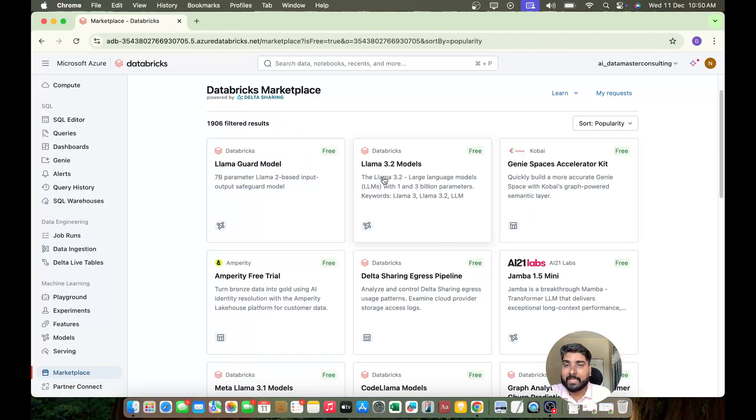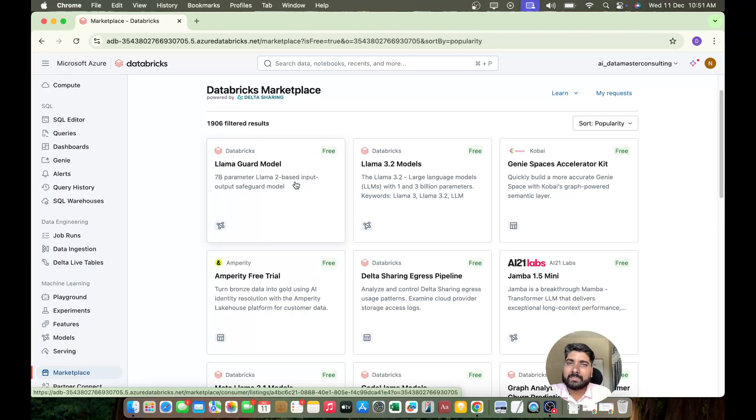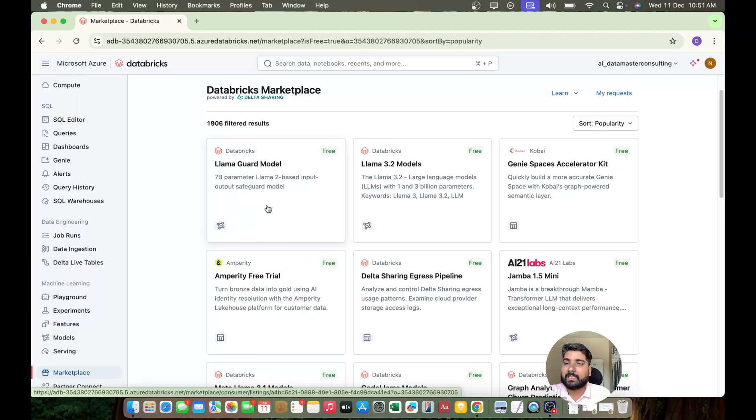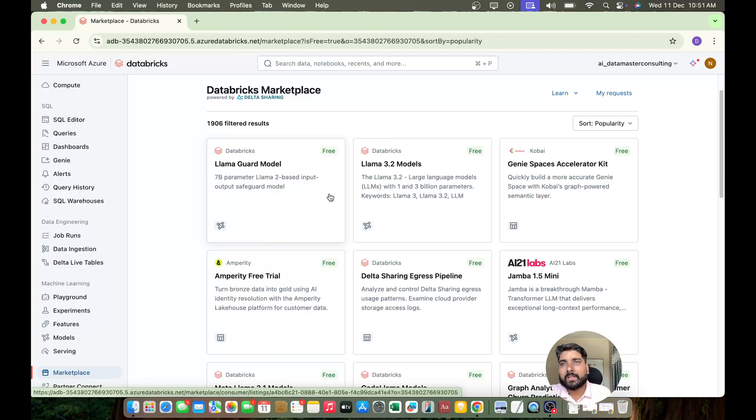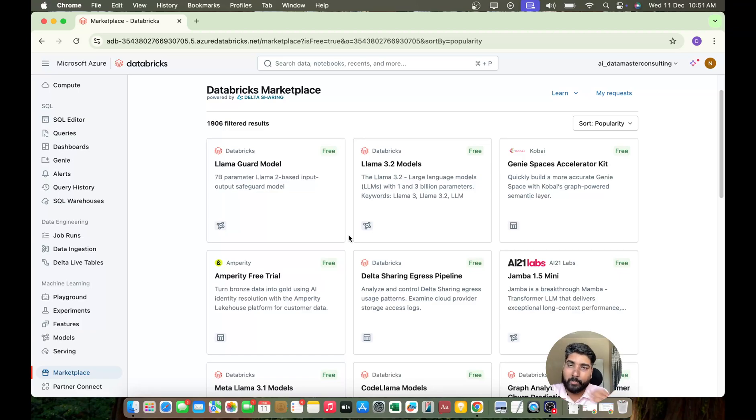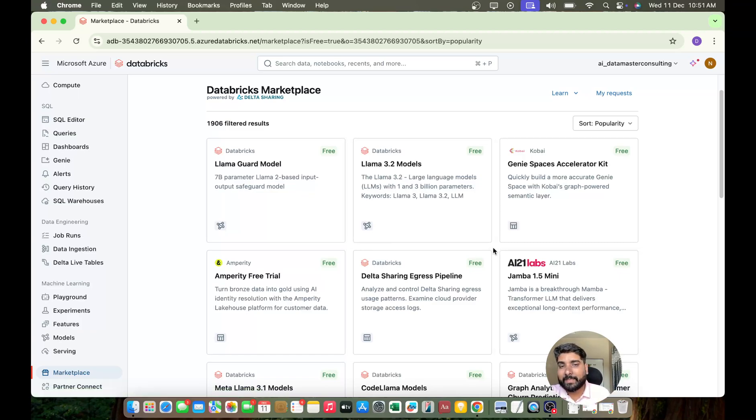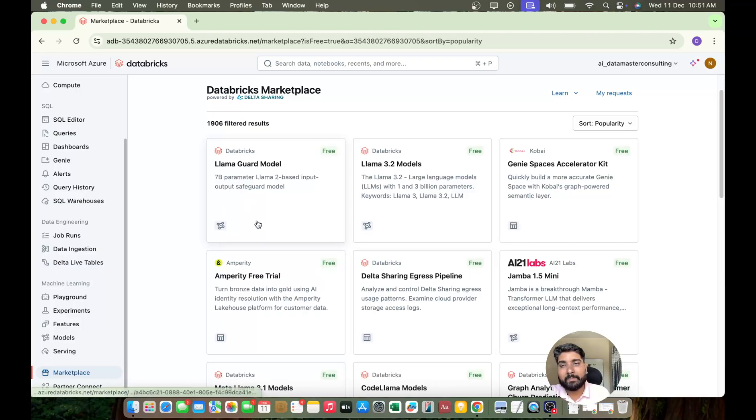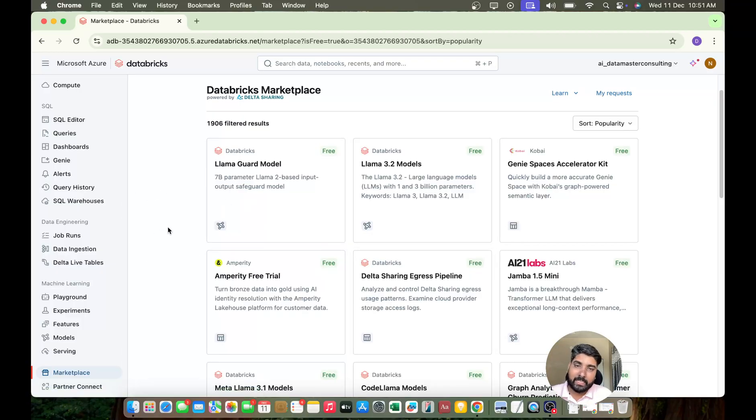So yes, you can use AI models like LLM models. For example, you can use Llama Guard model. Llama Guard is for if you want to apply safety filters, if you want to apply some guide rails like how your LLM is responding input and output. Yeah, you can use that. In our generative AI playlist we are going to talk about implementing the Llama Guard models for our generative AI applications.